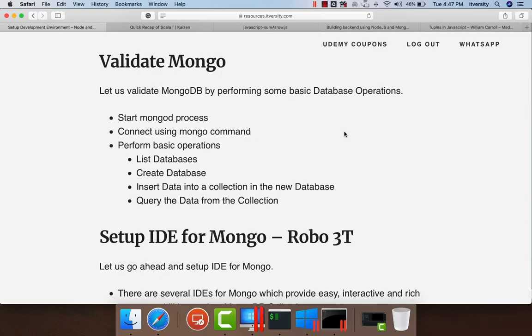As we have set up MongoDB successfully, let us go ahead and validate by performing some basic database operations. Before actually performing any basic operations, first we need to ensure that MongoDB is started without any issues.